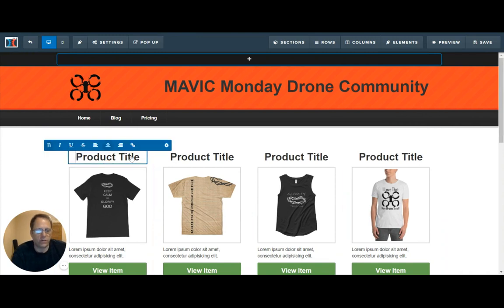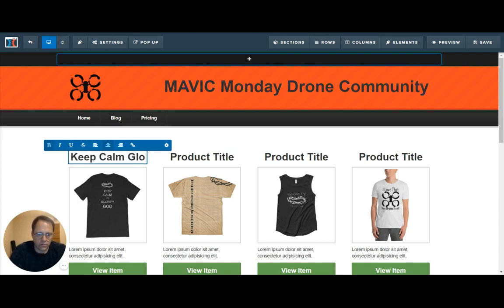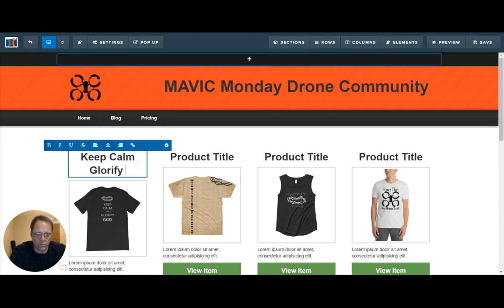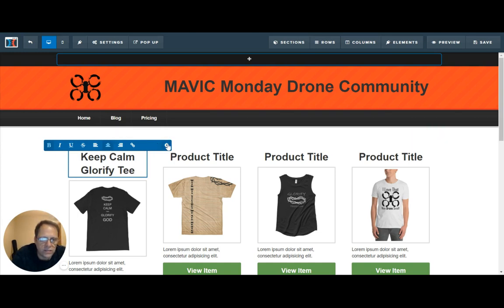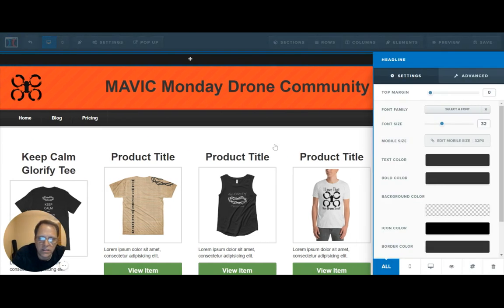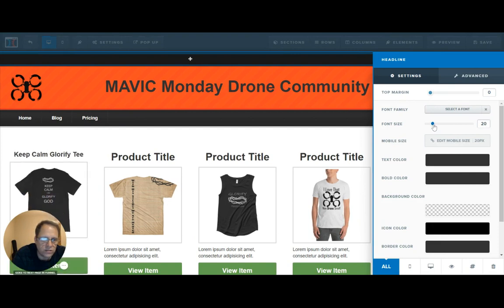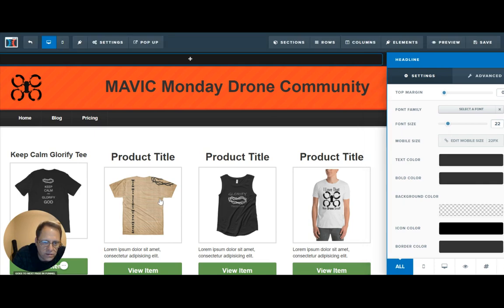We can change the title. If we don't like how large the heading is, we can go into settings and just adjust the slider until we've got it — bam, right about there.